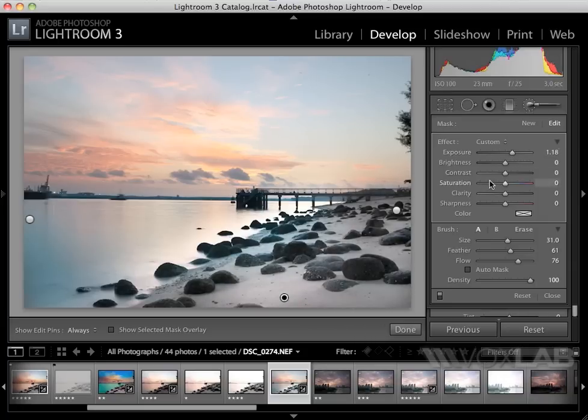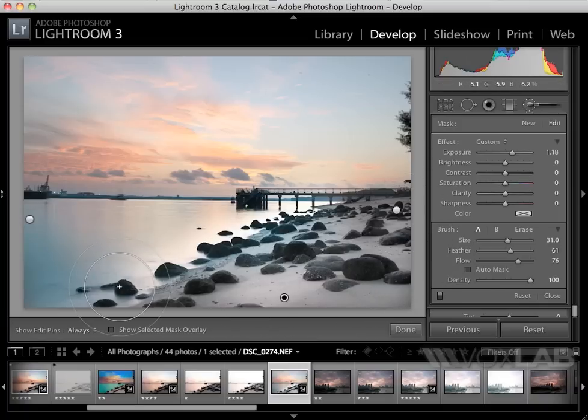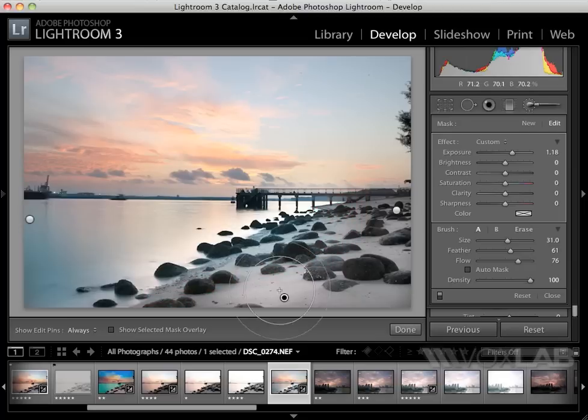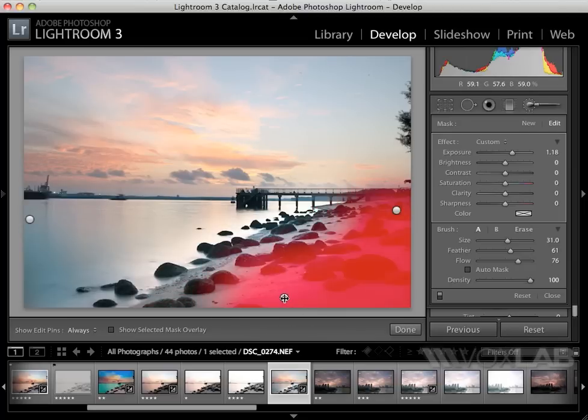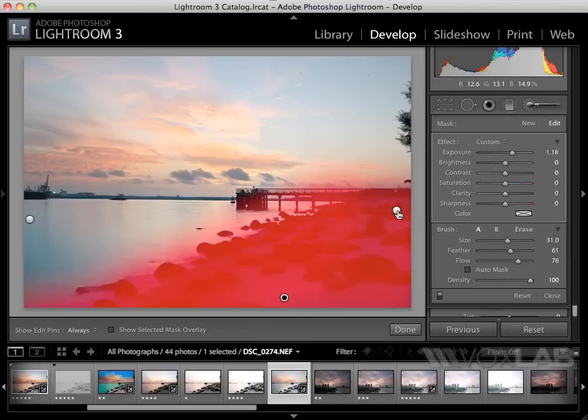Now I've got three brushes working: one on the corner, another on the rest of the beach, and another on the sea. I can hover my mouse over each brush and it will tell me exactly which area they're affecting.